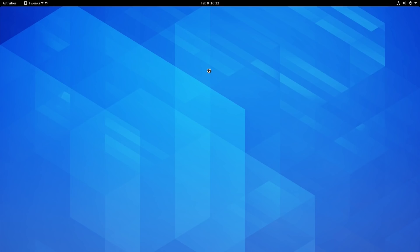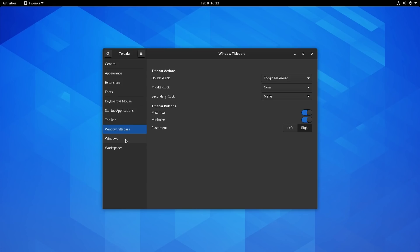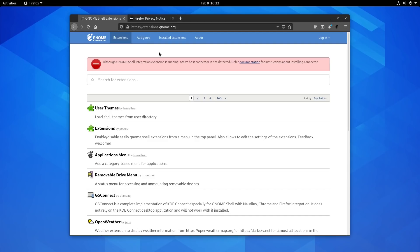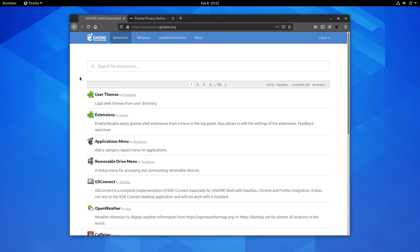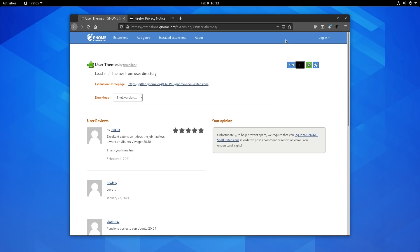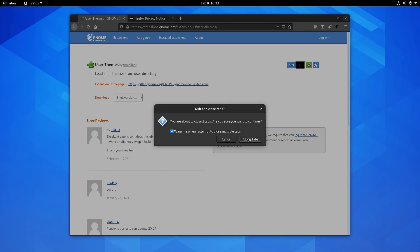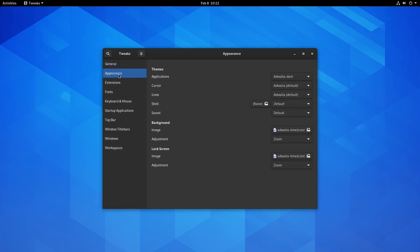While at it, open GNOME Tweaks and under titlebar buttons enable new windows centered. Go back to Firefox, reload the extensions page, and now we can use extensions. Find the User Themes extension, click it and turn the switch on — that's it. Close Firefox, pull up the Tweaks tool again, and under Appearance you can see the Shell option is now available. We don't have any theme installed yet, but we need this available to change the GNOME shell look and feel.